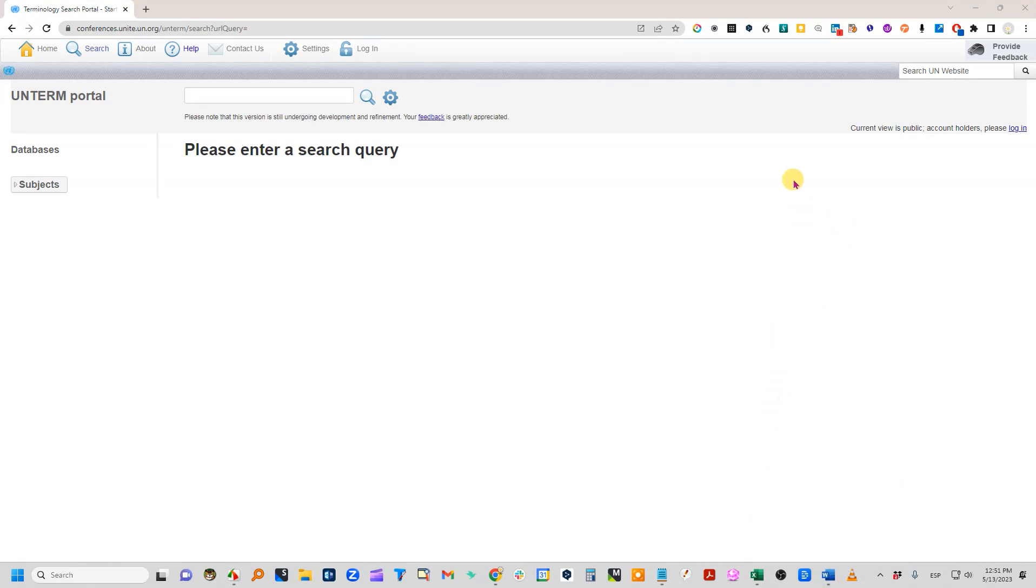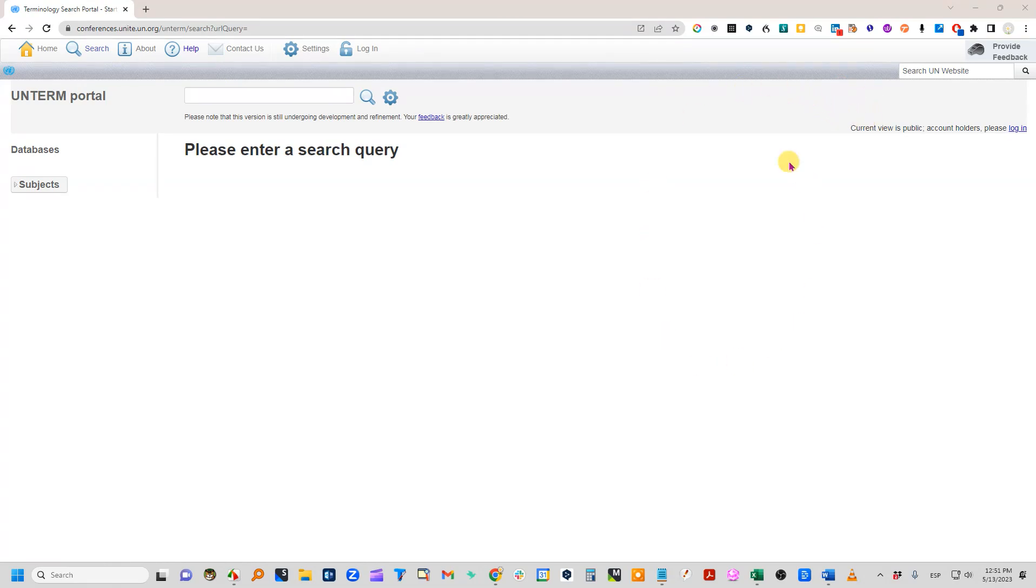So to do that, this is Google Chrome, and this is, as an example, the UN term portal. Let's say that I want to create an app for this tab so I don't have to go to the browser every time I want to look up a term here.